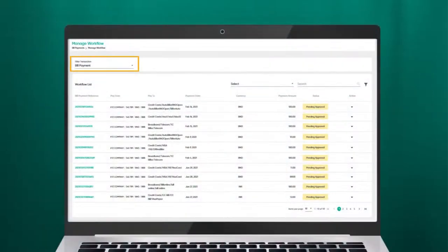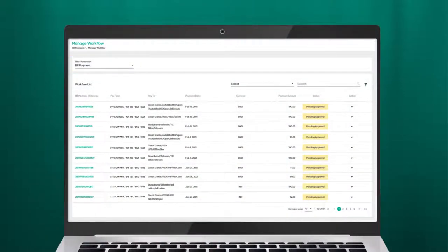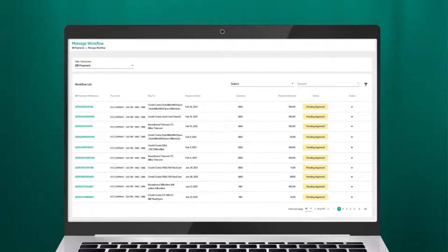Under Filter Transactions, select the type of transaction you intend to approve. The list of transactions that requires approval will be displayed on the screen.